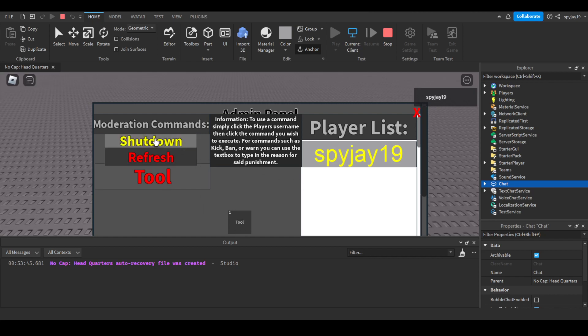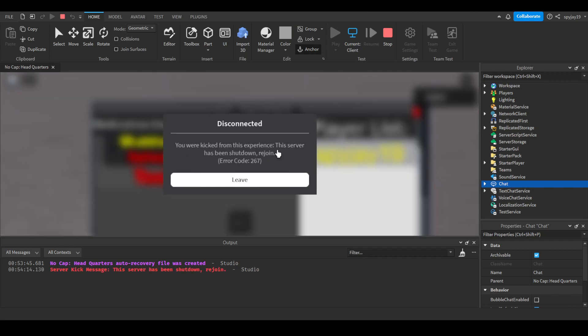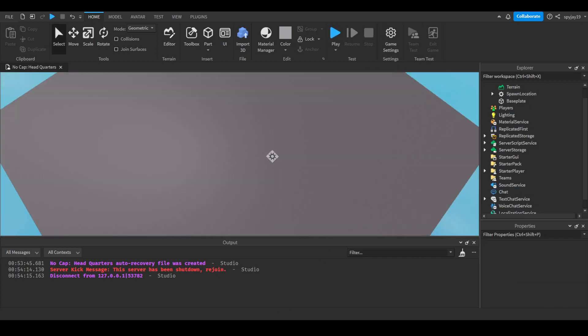Then to shut down the server, shut down. Boom, you were kicked from this experience, the server has been shut down. That's simple. Hope this video was helpful to my two subscribers who requested it. Appreciate y'all for the suggestion, shout out to y'all for sure.